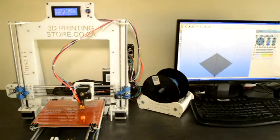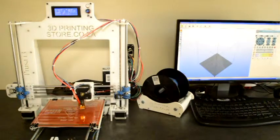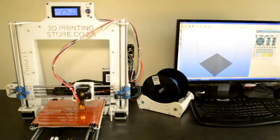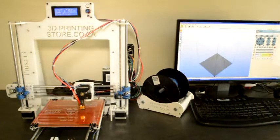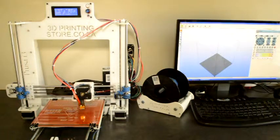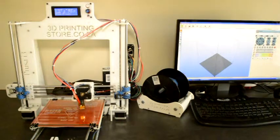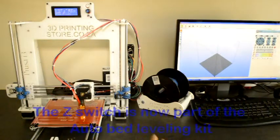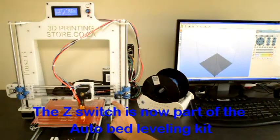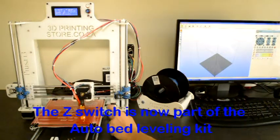Now we will do the same for the Z axis. We will press on the Z axis icon, and as soon as we do that, we will press the end stop switch with our finger.